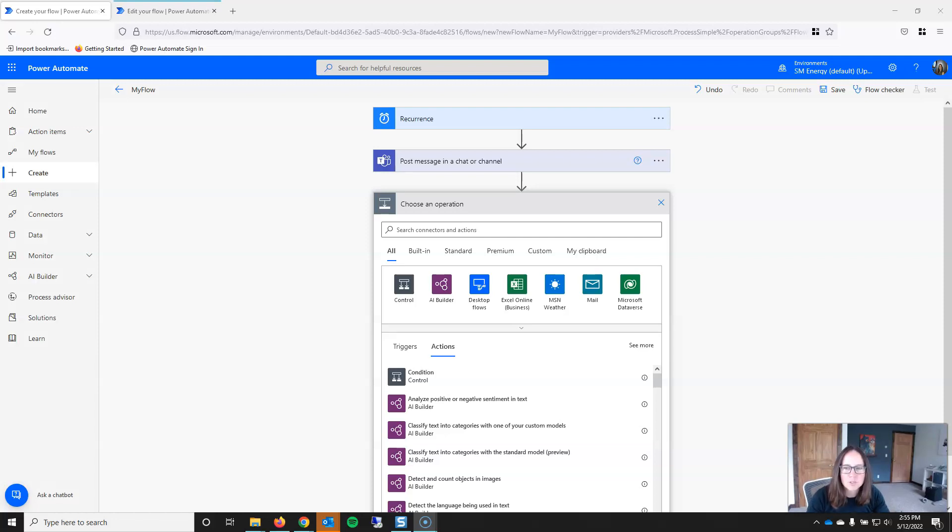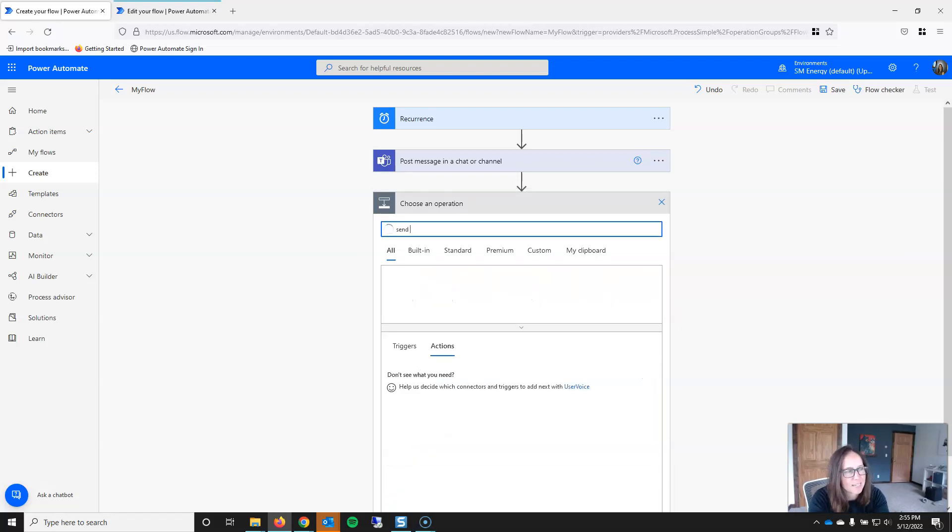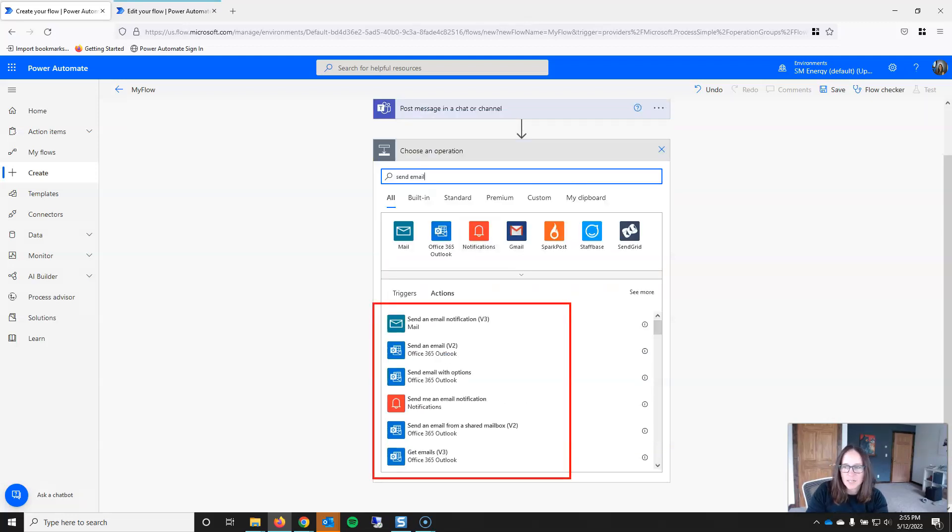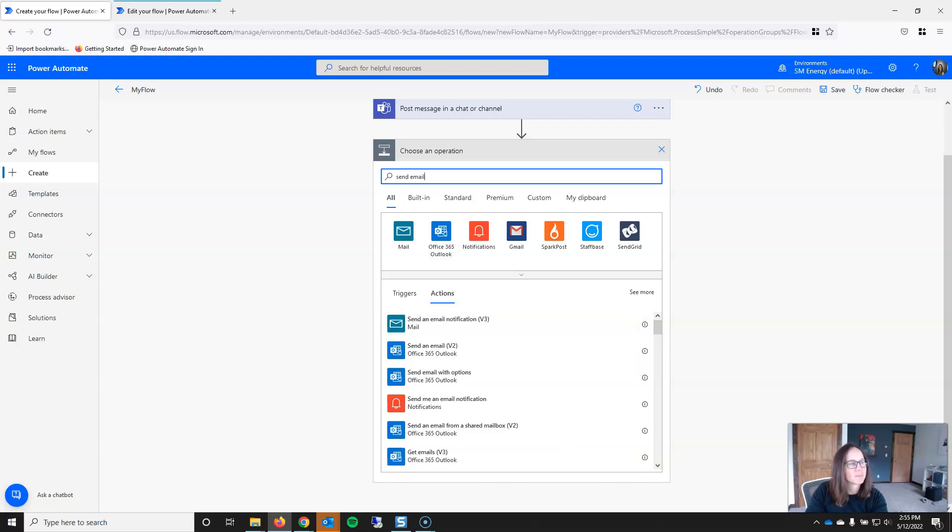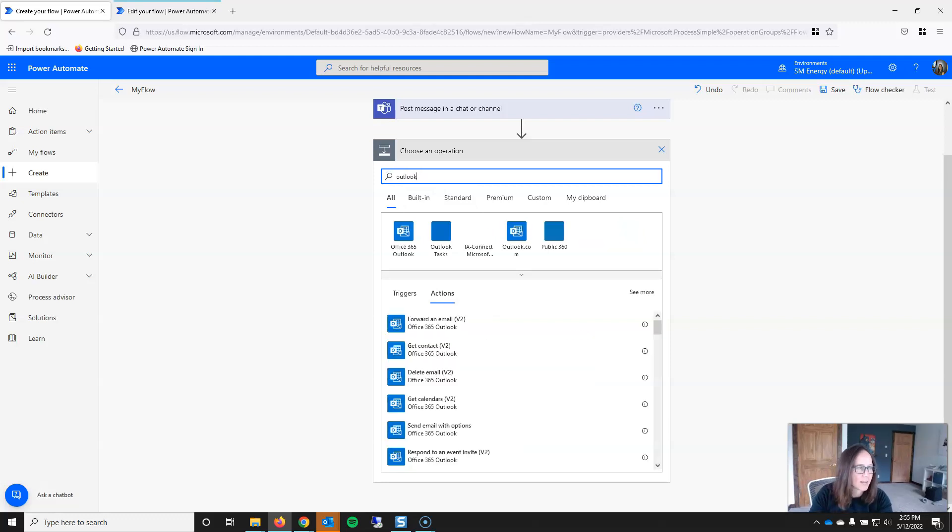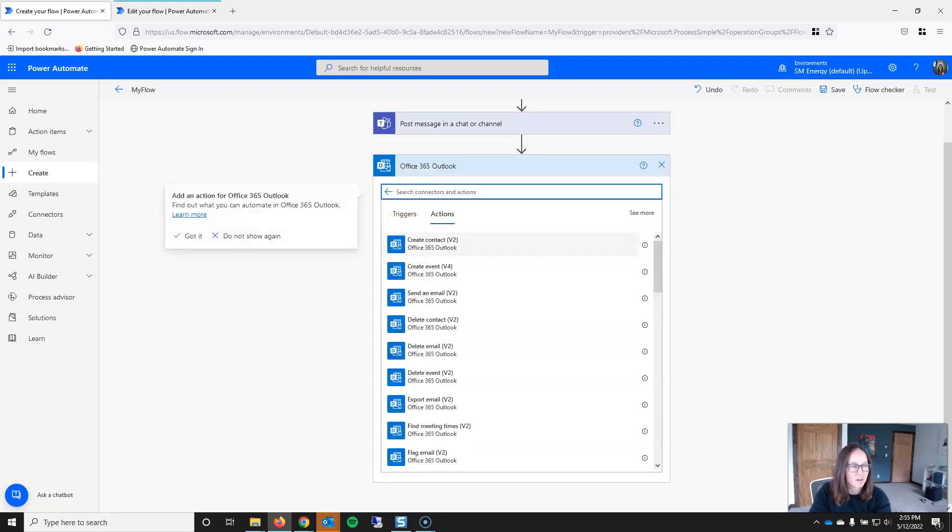So most new users start by typing in the type of action they want, like send email. However, this is an inefficient way to search in Power Automate. And as you can see, we get several different types of email actions, but really the action we want is actually an Office 365 Outlook action. And I've definitely chosen the wrong action when searching this way, so I don't recommend it.